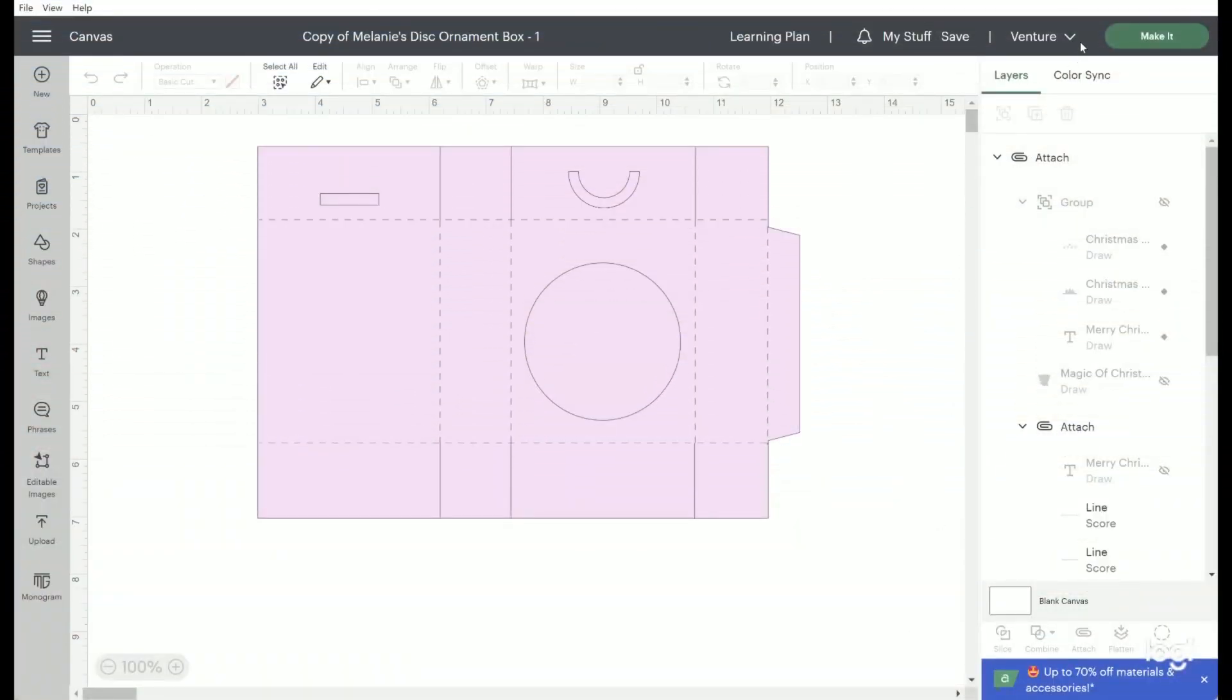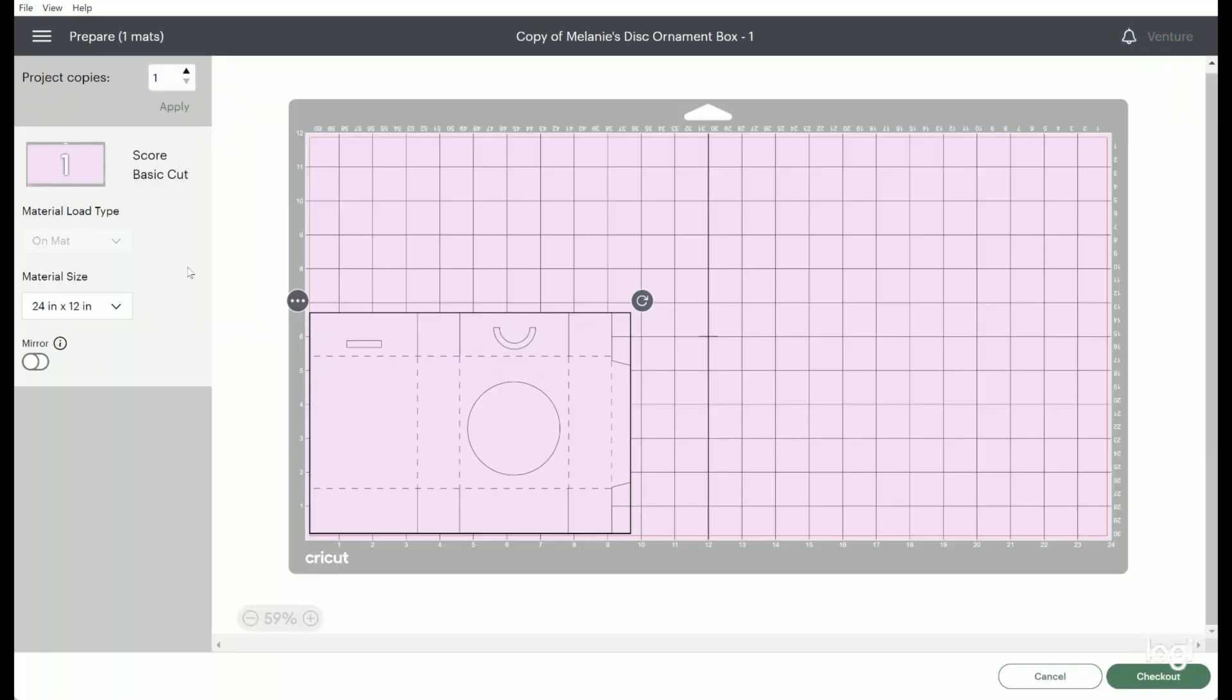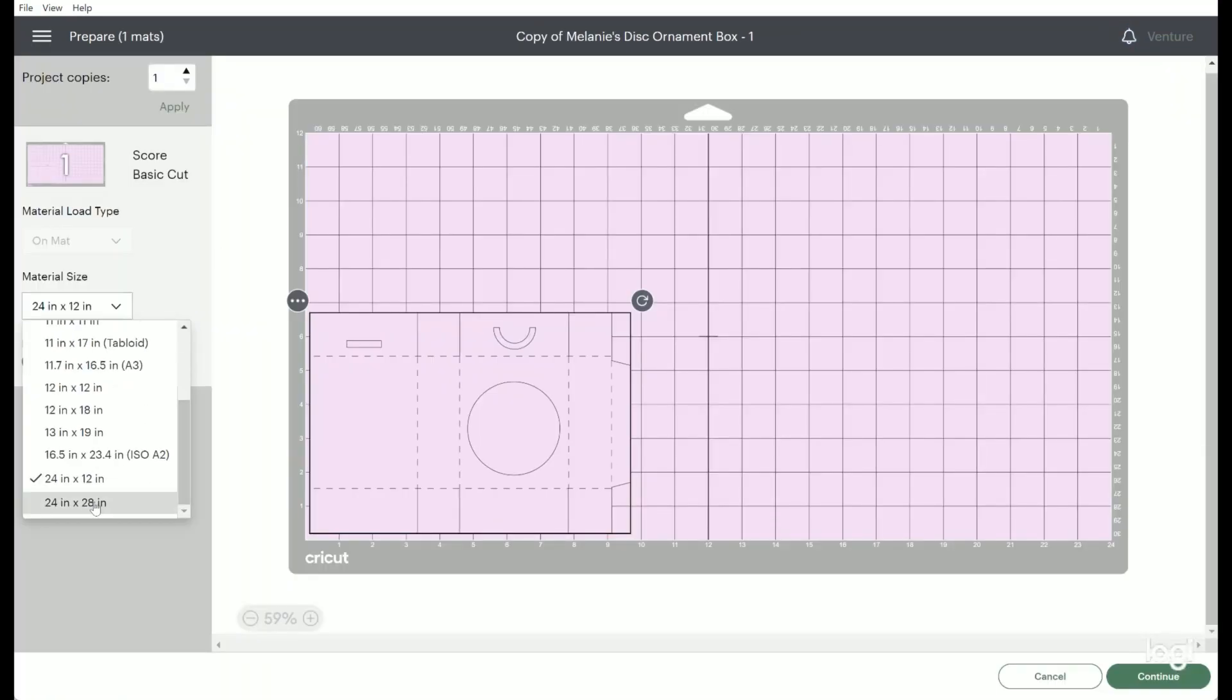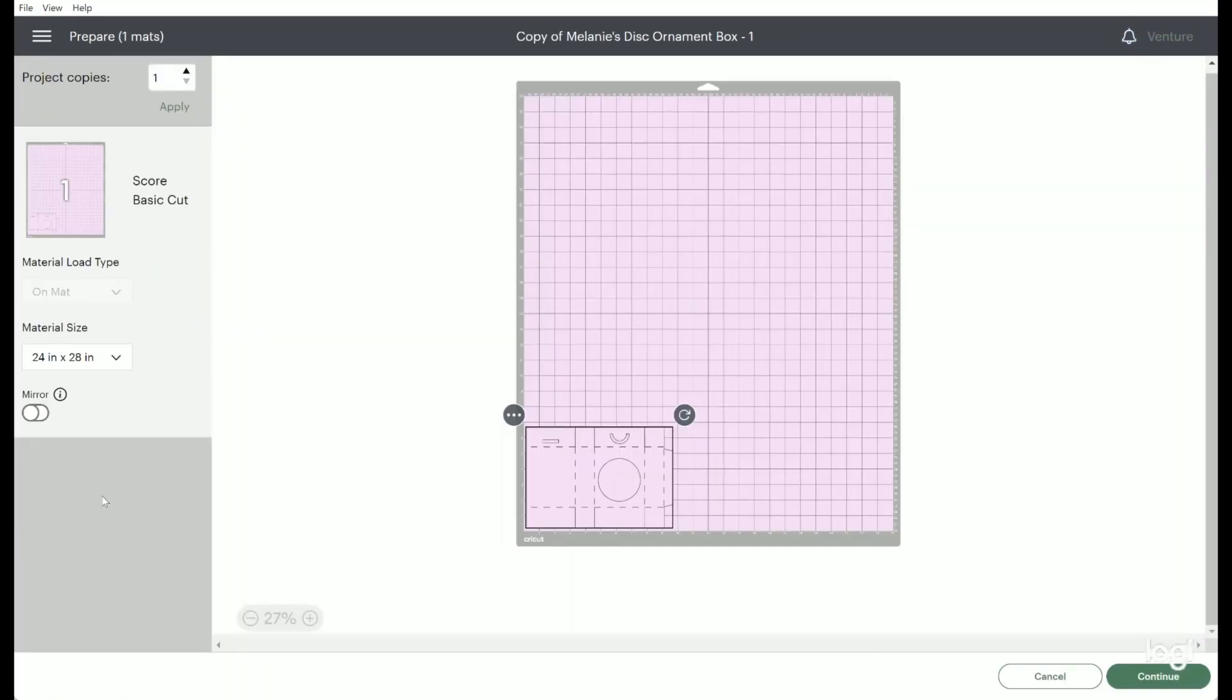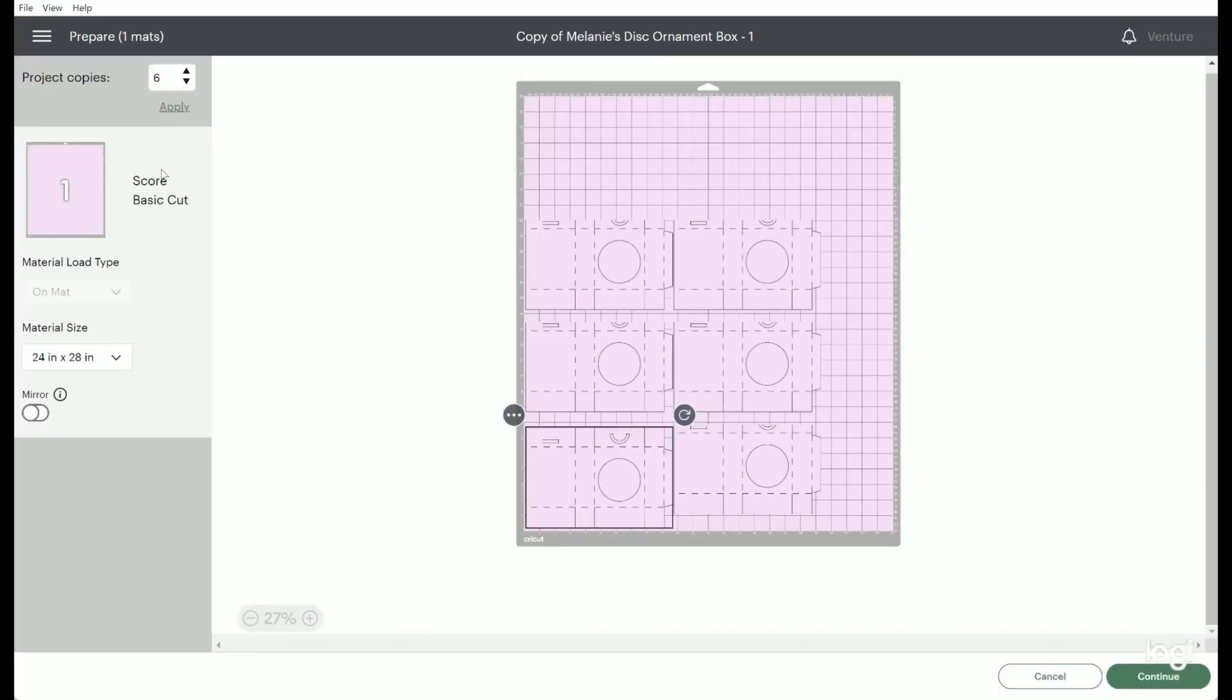I typically make these with the Cricut Maker and have to switch back and forth between the scoring tool and the fine point blade and it just takes time. I can make twice as many in half the time with the Cricut Venture, its new 24 by 28 inch mat, and overall speed of this new machine.